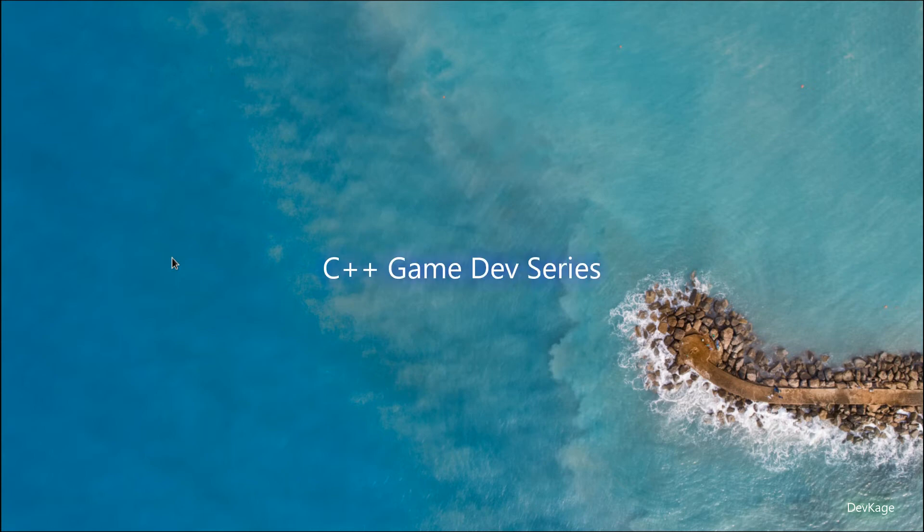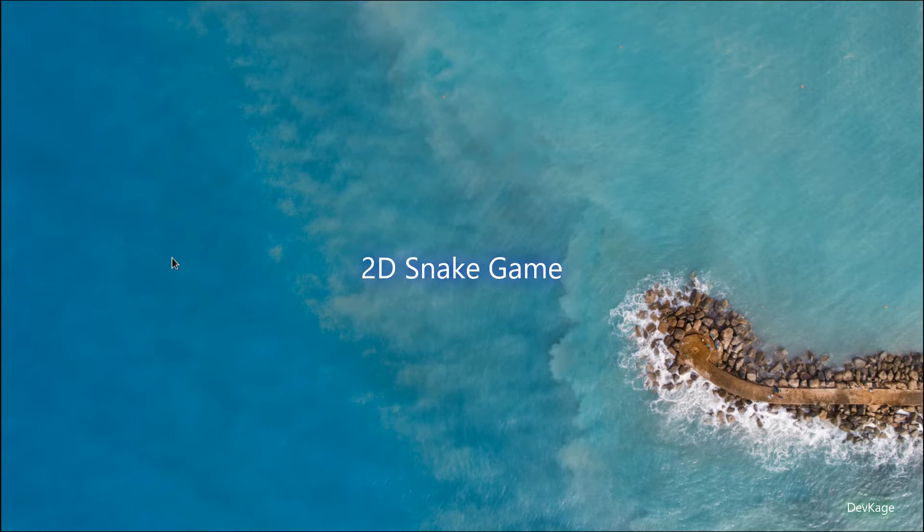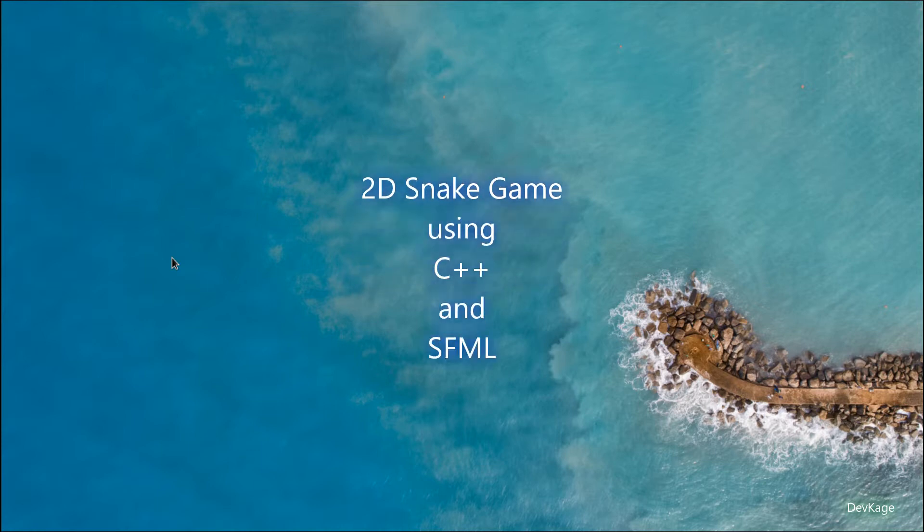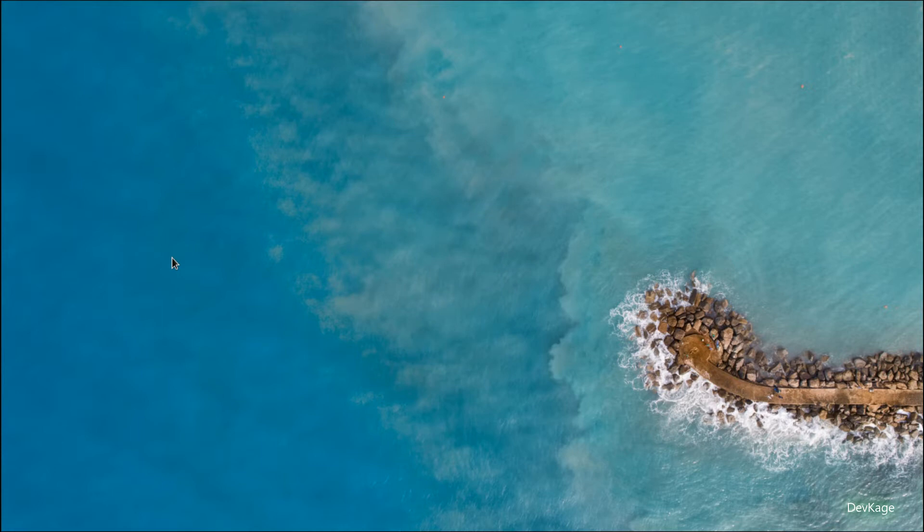Hey guys, welcome to this C++ game development series where we will create a simple 2D snake game using C++ and a library called SFML. In this first video, I'll walk you through the basic development setup that will be required for this entire series.